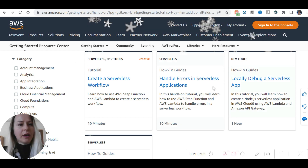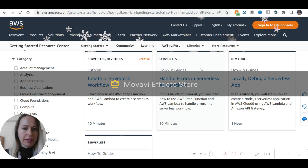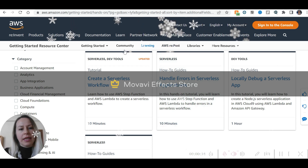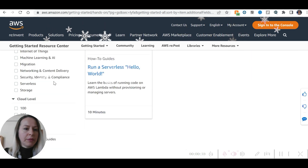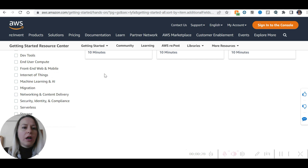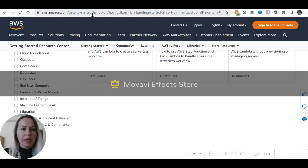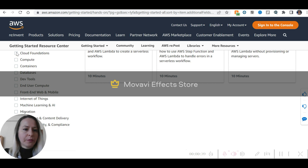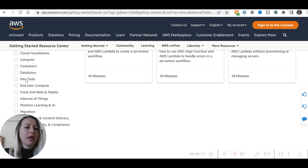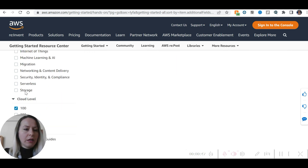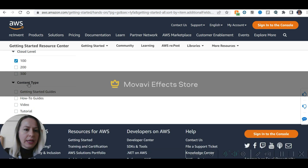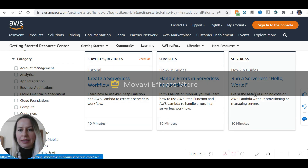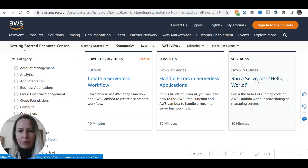Hello guys, welcome back to my channel. We are on the getting started tutorials, hands-on experiences again. We are going to practice Lambda today. I want to do something a little bit more exciting. We are going to start practicing some Lambda. I'll choose the basic cloud level on the AWS Amazon getting started. There are lots of hands-on practices you can select by topic: cloud foundations, compute, containers, databases, dev tools, internet of things, machine learning, storage, security, serverless, and more. You can also select a level.